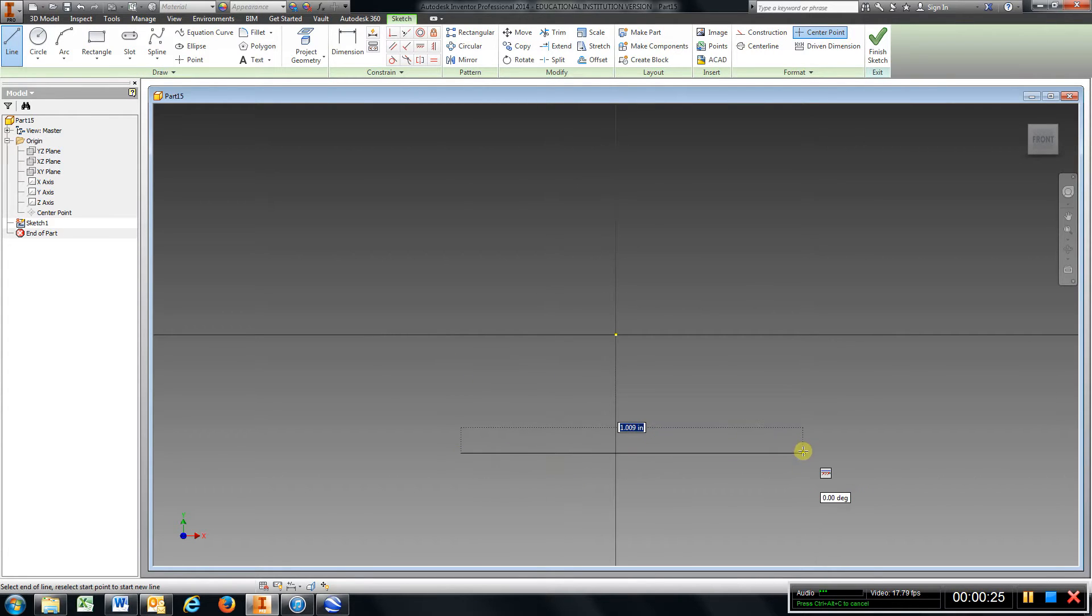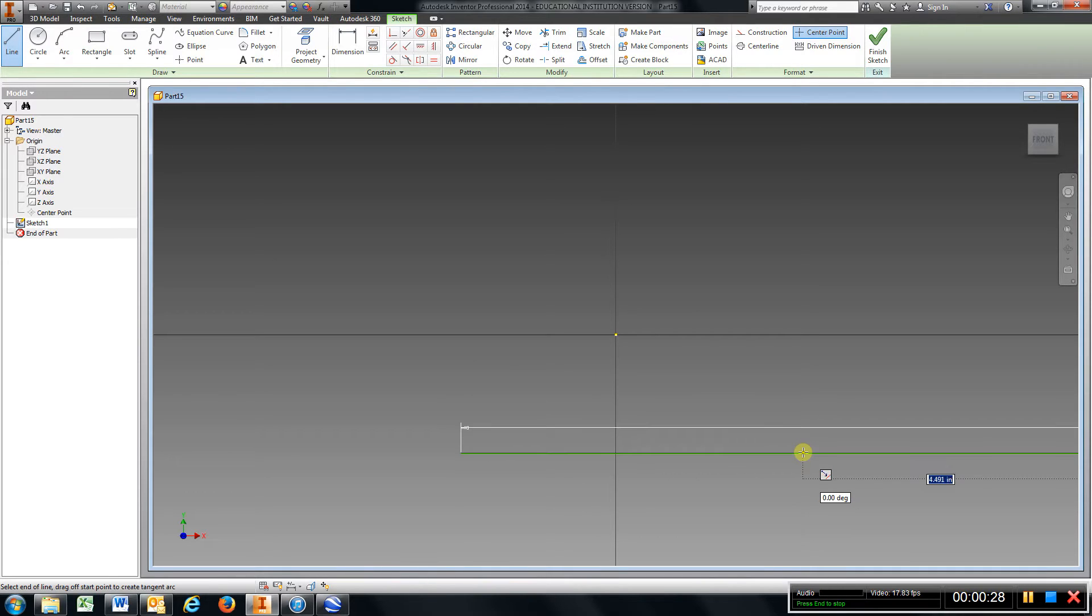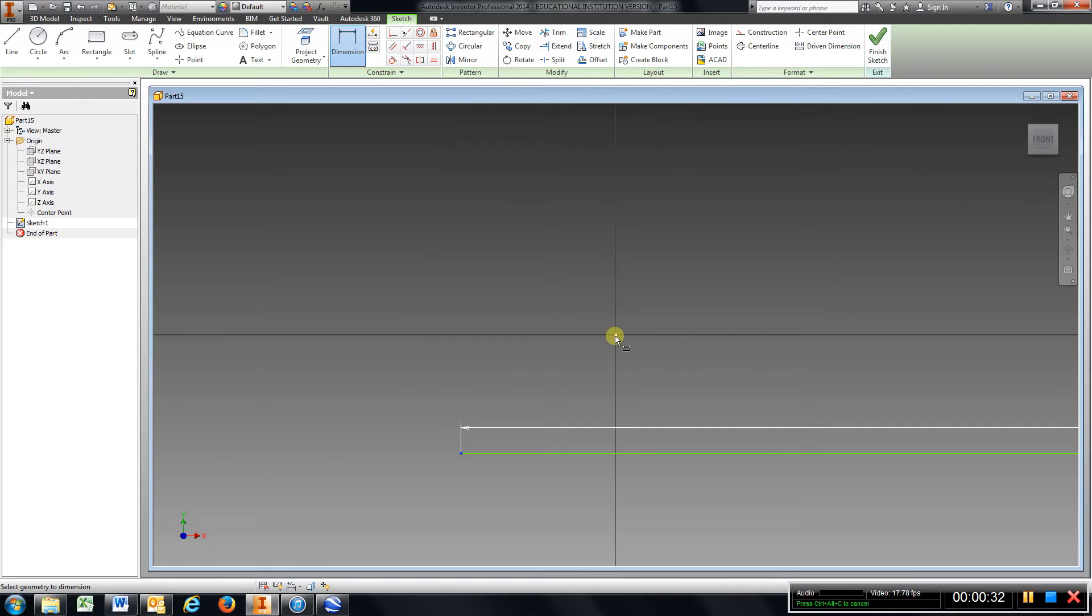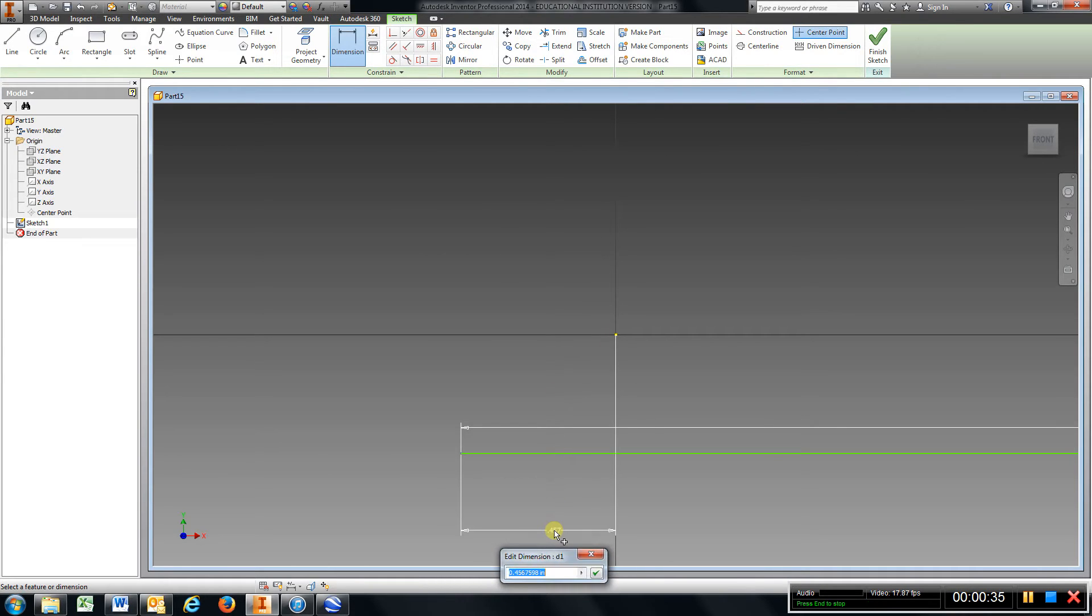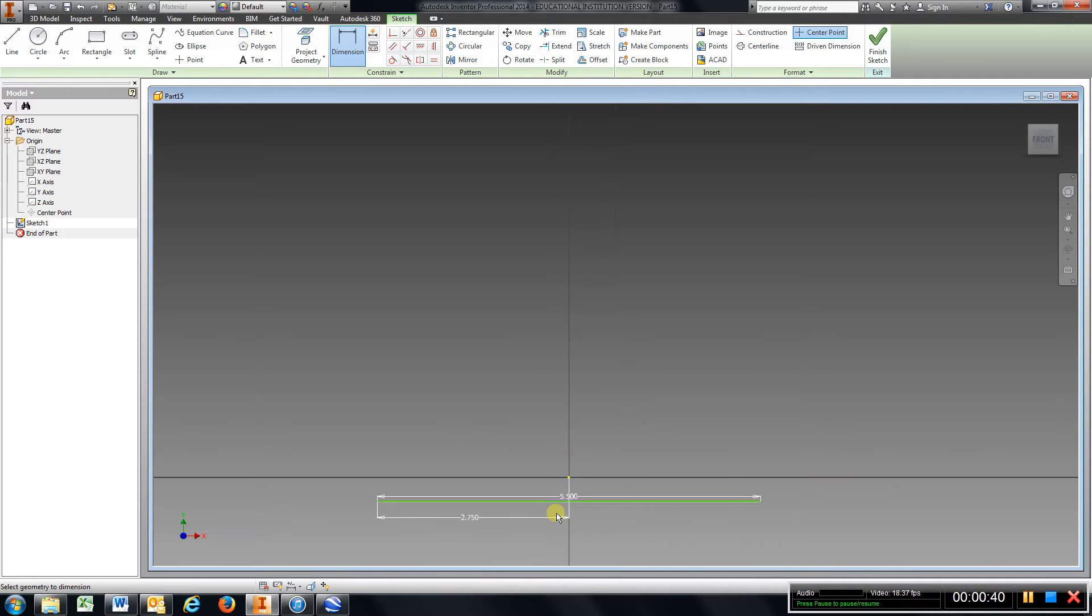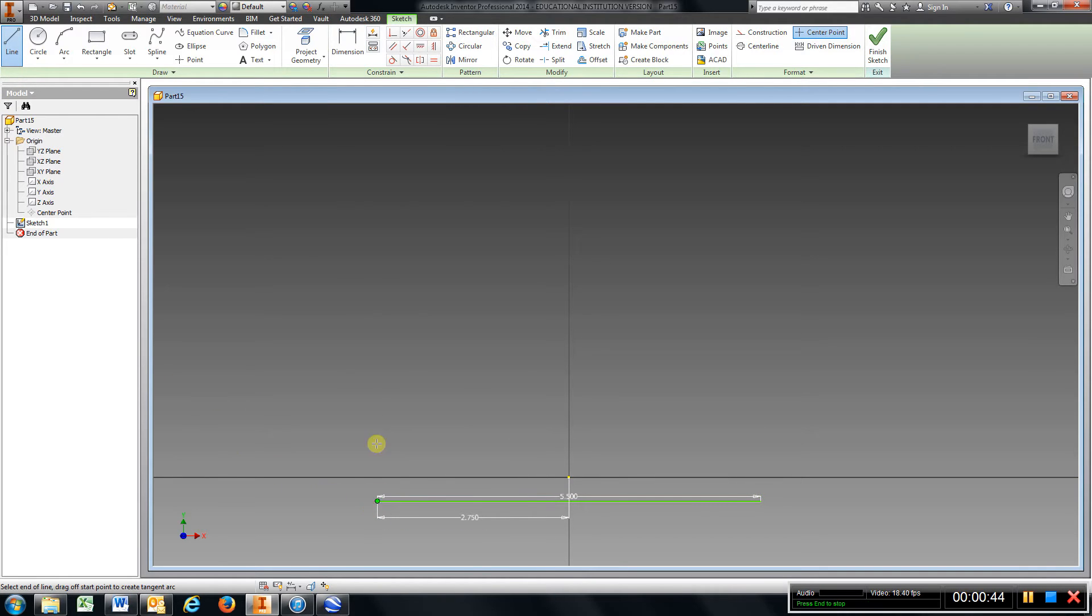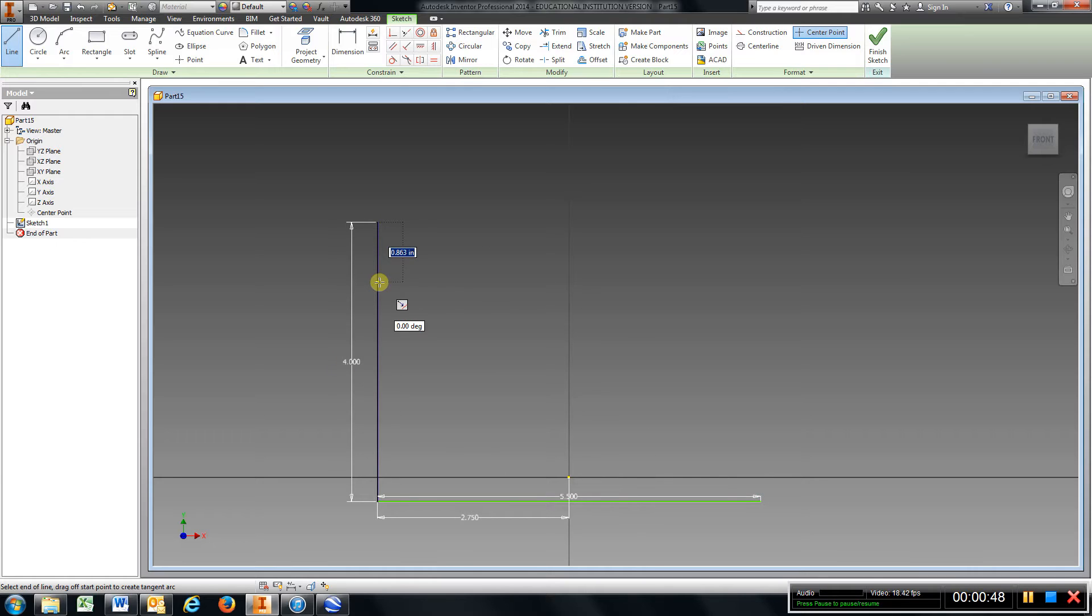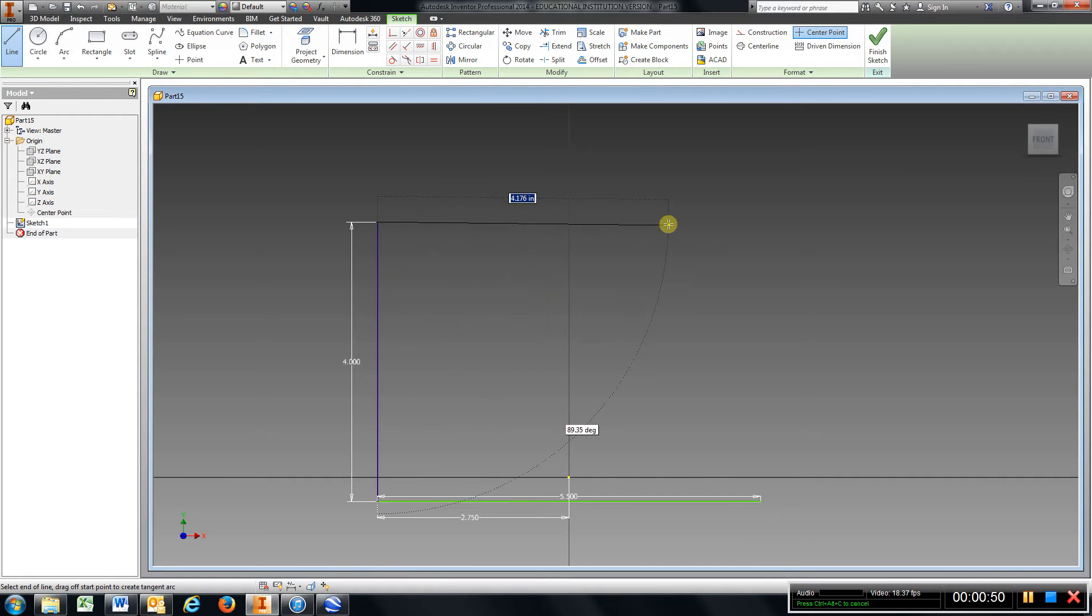I'm going to put my line down here at 5.5, the one at the bottom. I'm going to dimension it, center it up. I've got to go up to a height of 4. I'm going to come over 4.25.